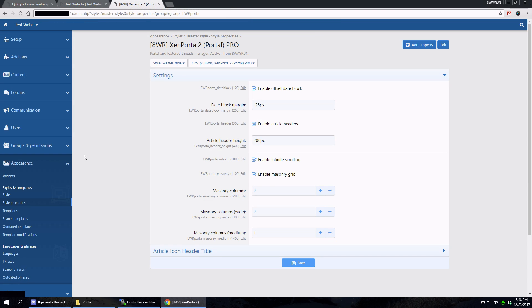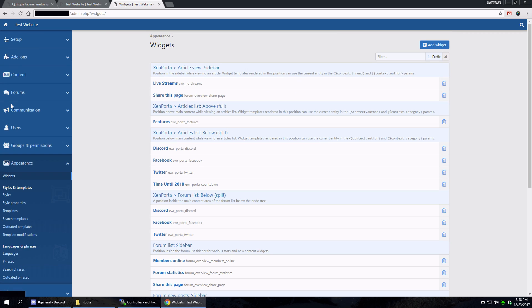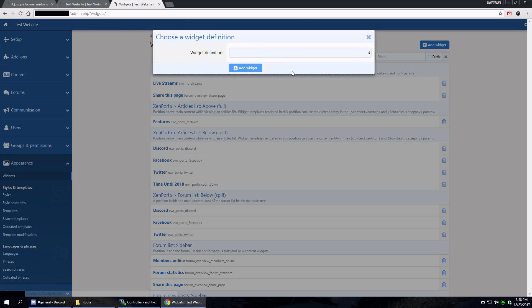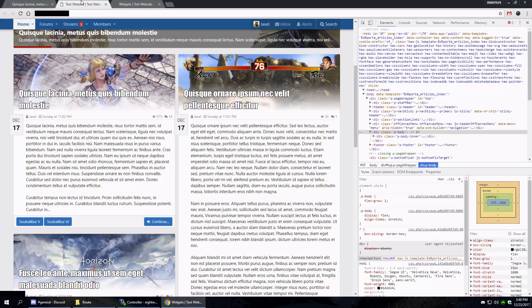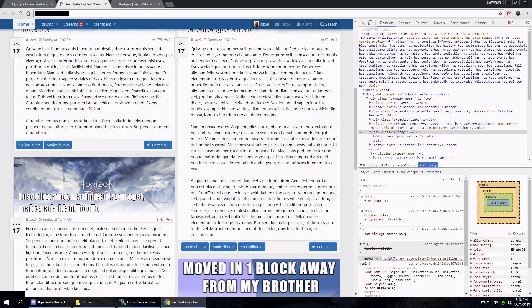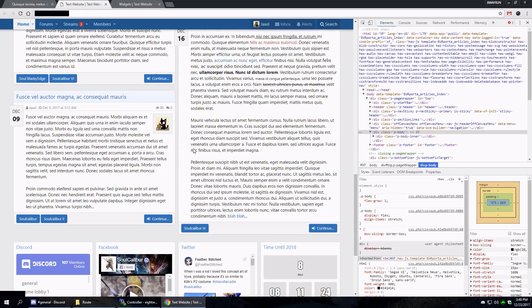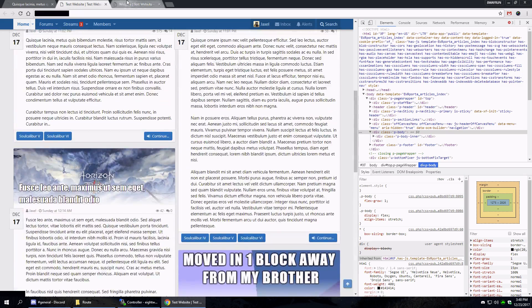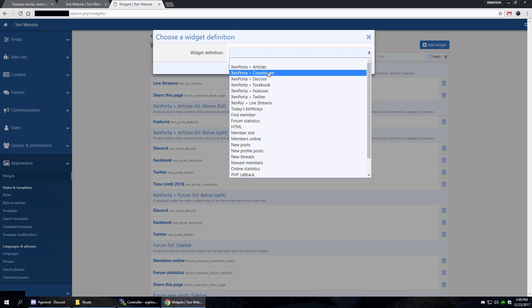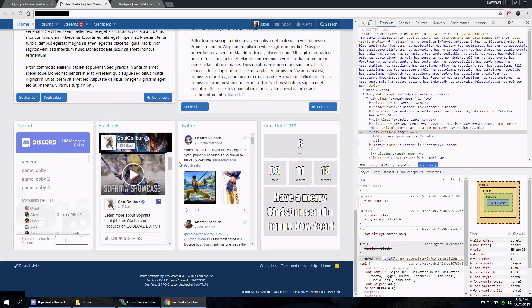All right, so let's talk about widgets. Like I said, widgets are very different because now we're using the Xenforo built-in widget system. We have a whole bunch of widget positions. So if we add a widget, we have the articles widget, which is basically going to emulate your article list. We have the account unlock, which I have over here.